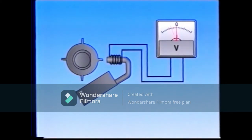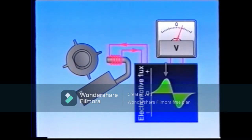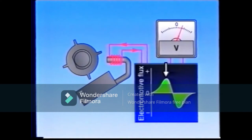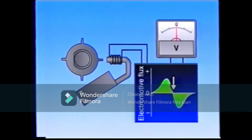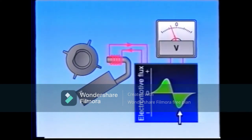When a rotor tooth approaches the pickup coil, the EMF increases. When the rotor tooth and the pickup coil face each other, it becomes zero. When they move apart, a counter EMF is generated.